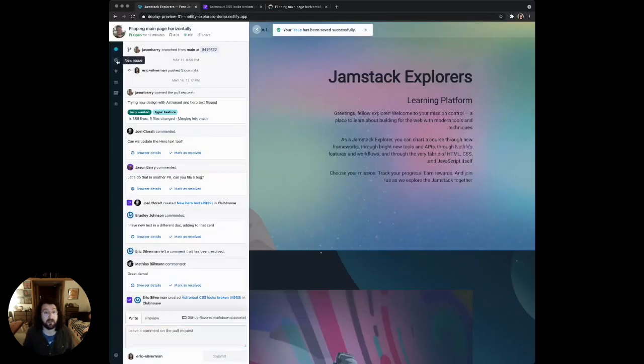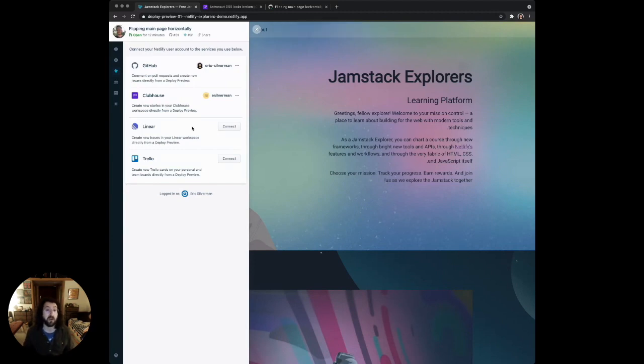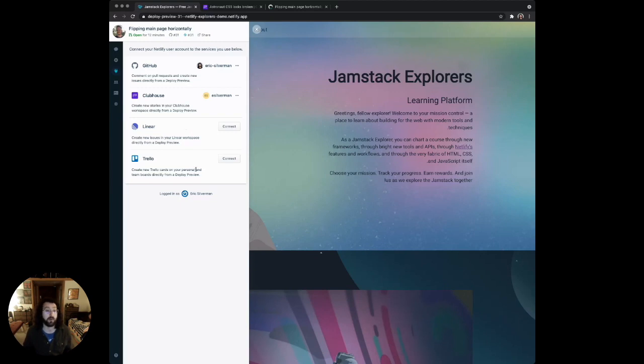Back to the drawer, there's integrations where you can connect any of your issue trackers. Currently, we support GitHub issues, Clubhouse, Linear, and Trello. But we're going to have lots of different integrations with project management tools and issue trackers coming out very soon.